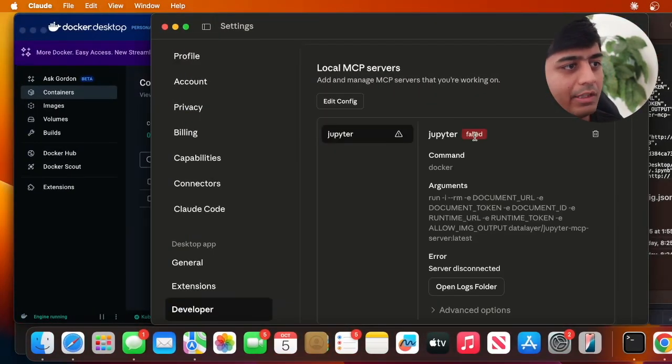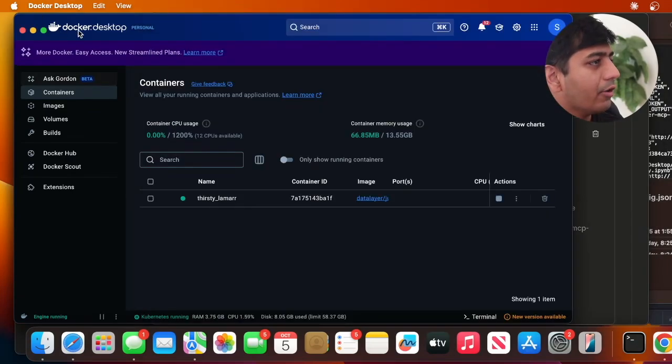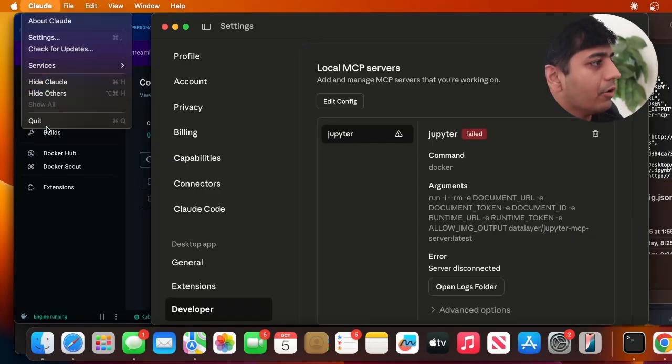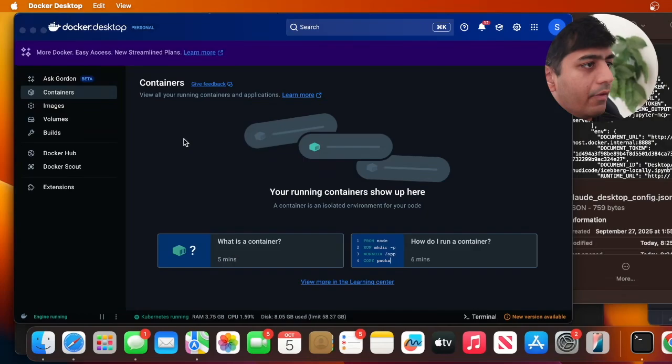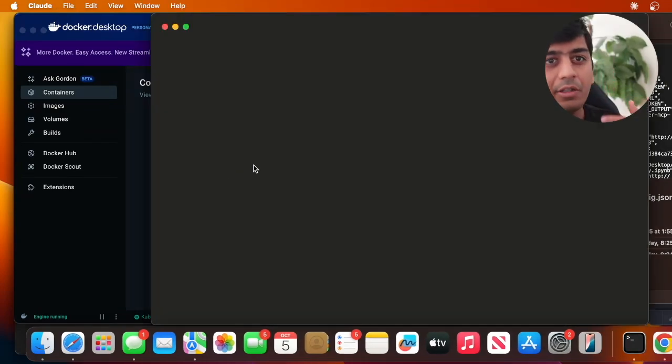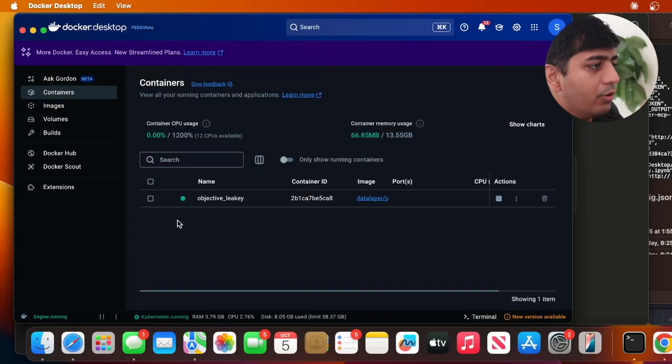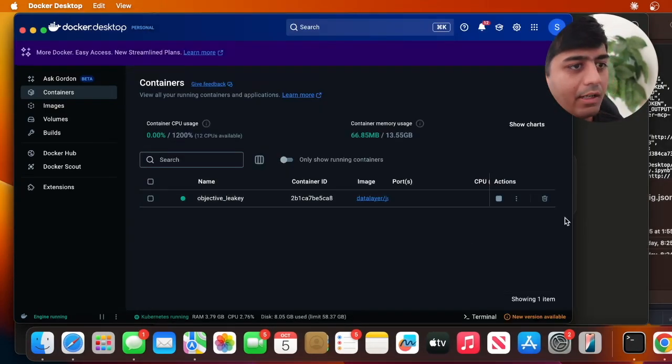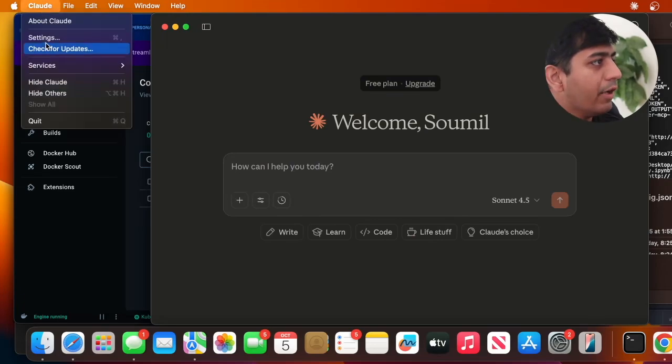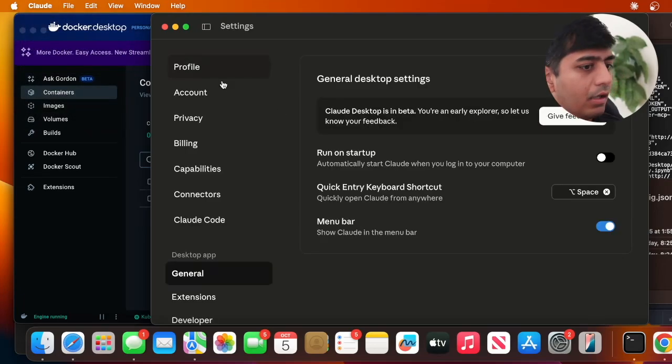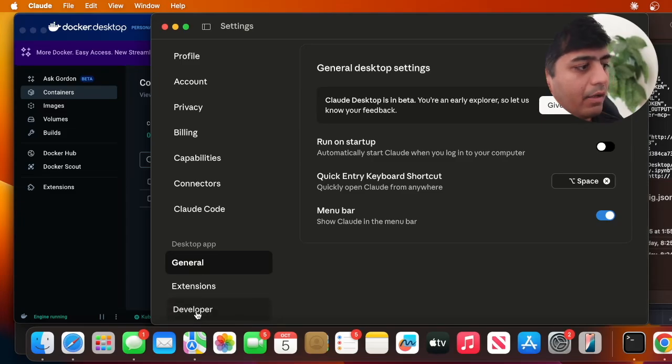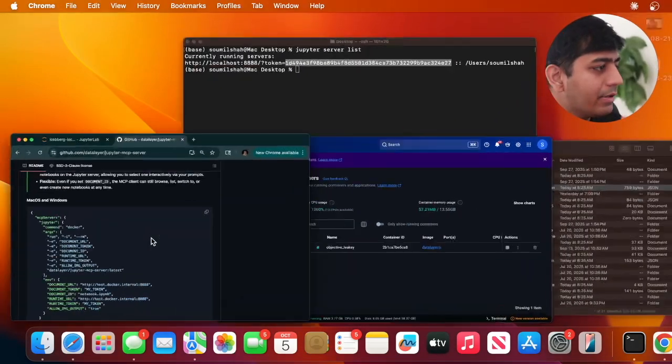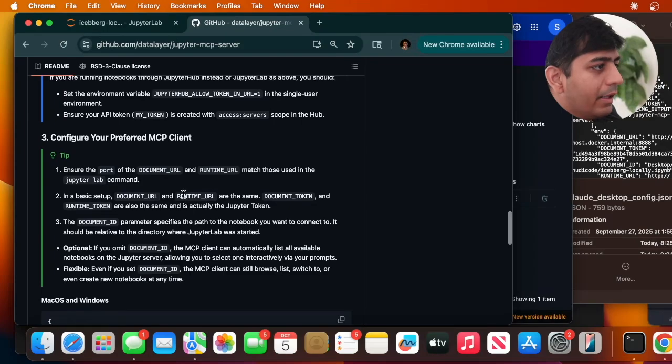Now just restart your Claude Desktop. I'm going to do Claude Quit and then open it up again. As soon as I do that, you can see the container is running in the background. You can verify by going into Settings, Developer, and you can see it's running.